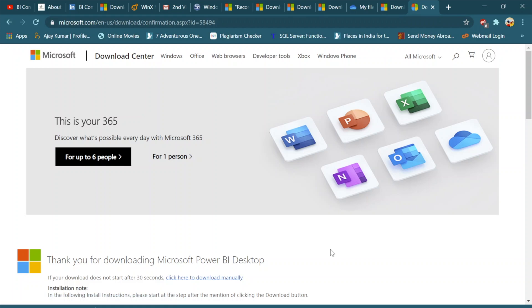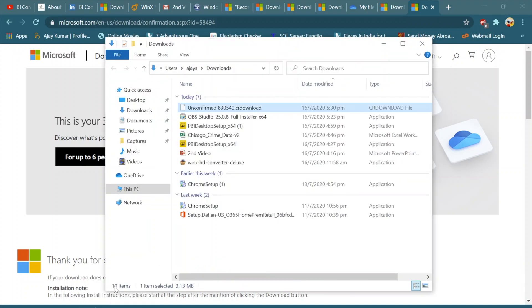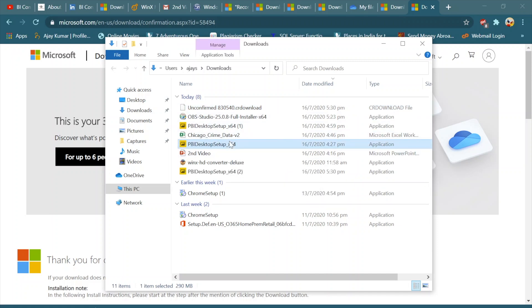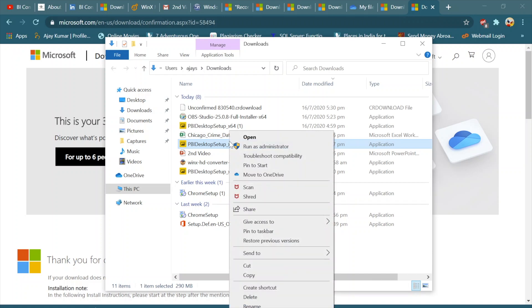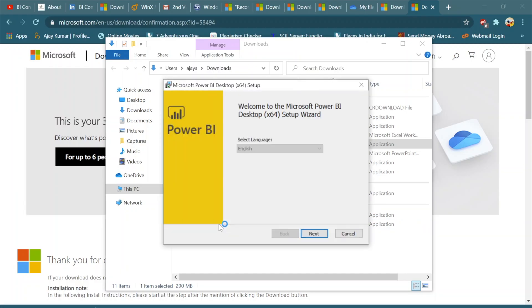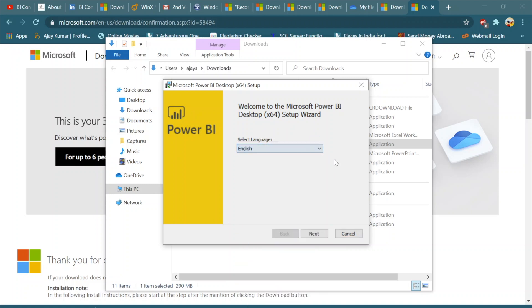Since I have already downloaded this setup, let's have a look. Go to the showing folder and here you can see I have already two setups, so I'm going to start and install this application. Click Run as Administrator so that there is no problem with the permissions. And now click on Next. You can also change the language if you want over here. Click Next.